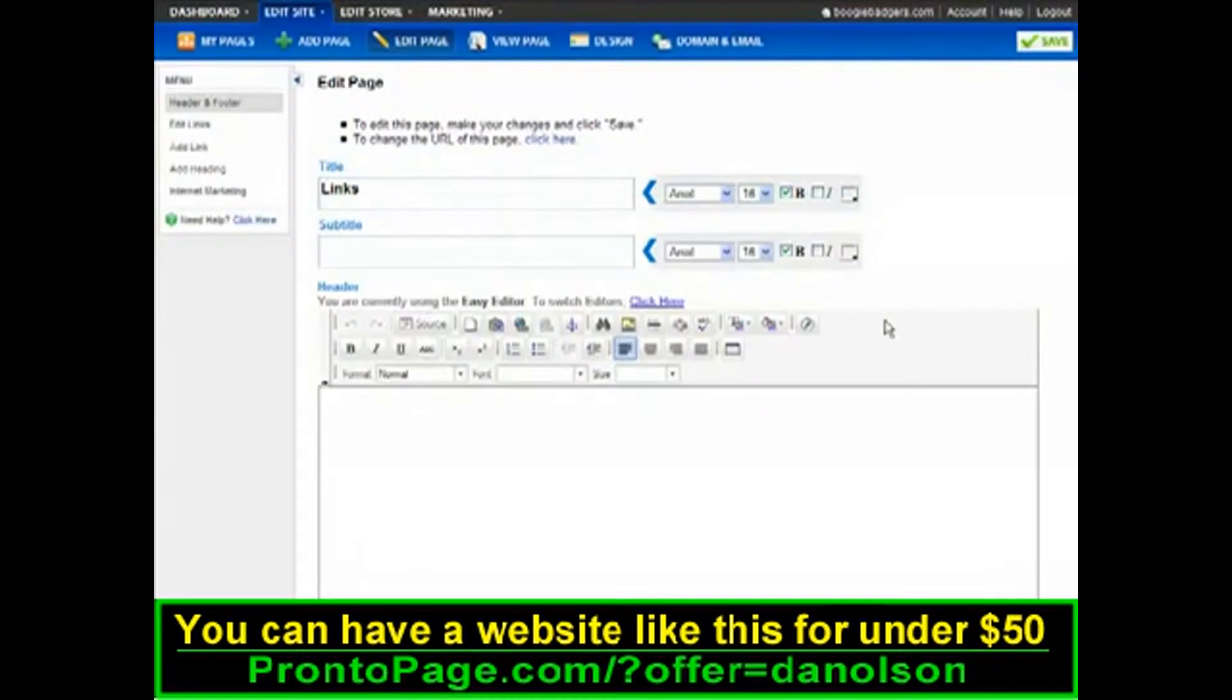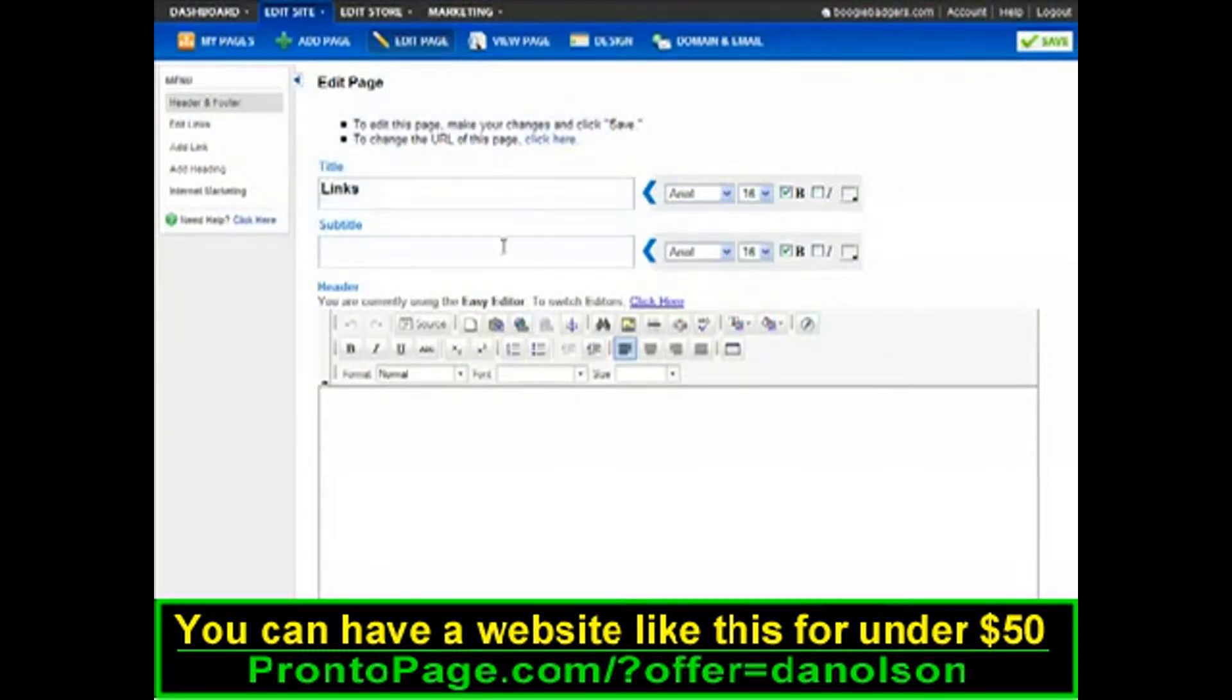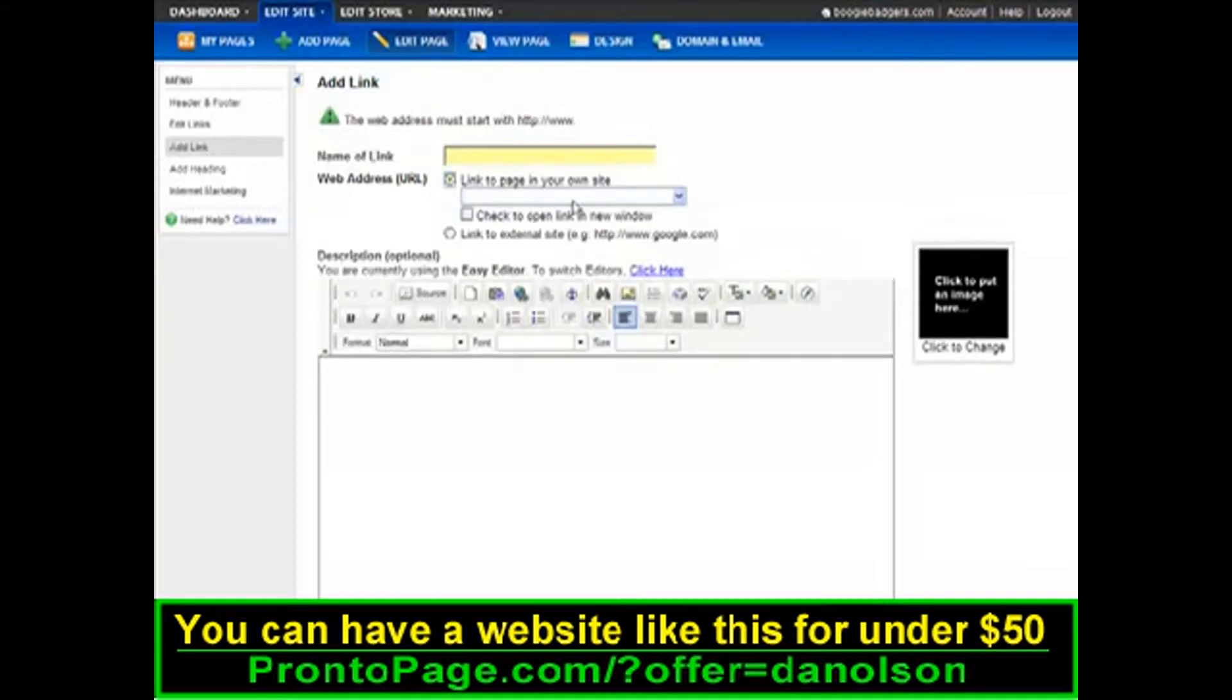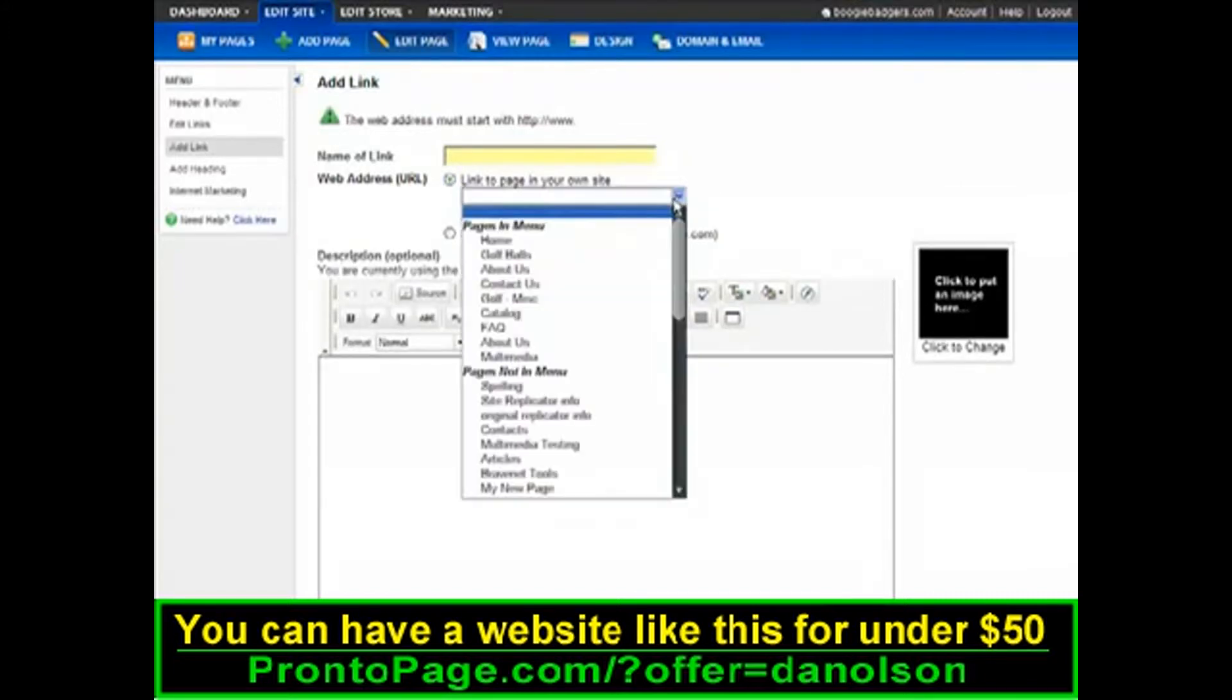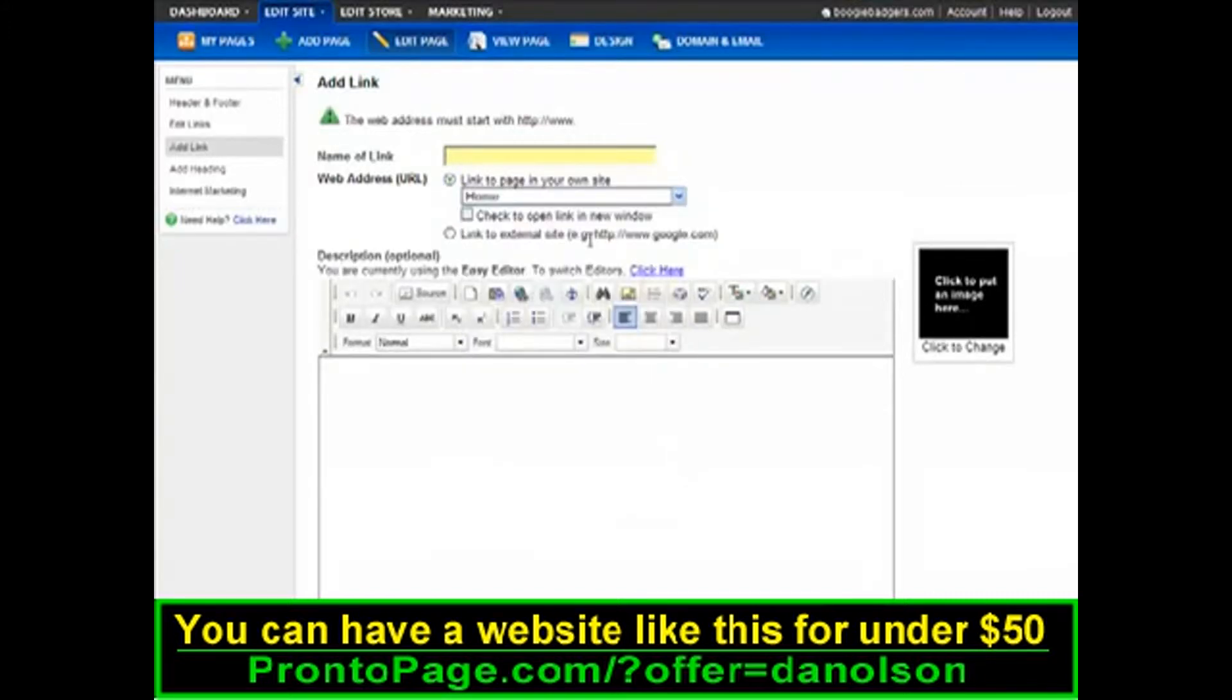To create your links, click Add Link in the editing page. You can easily link to other pages in your website or you can link to other websites.